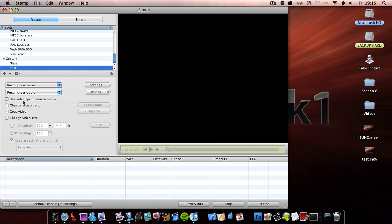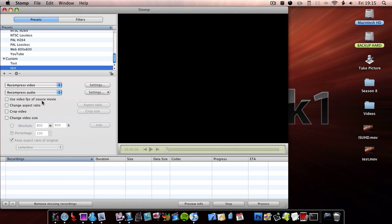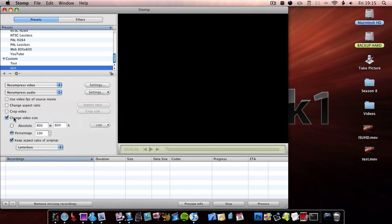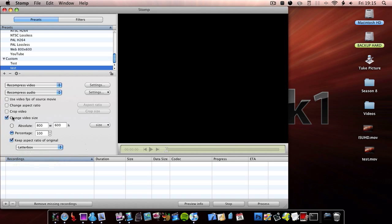You then have use video FPS of source movie, change aspect ratio — so you can change the ratio to 16 to 9 and so on. You then have crop video, you can choose the crop size, change video size, and you can have letterbox, cropped, or fit dimensions.